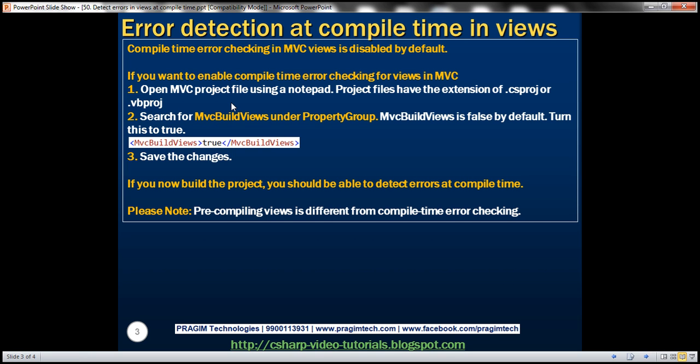All we need to do is open the MVC project file using notepad or any of the text editors that are available. And then search for this MvcBuildViews element. By default, this will be false. Set that to true, save the changes, and we get compile time error checking.